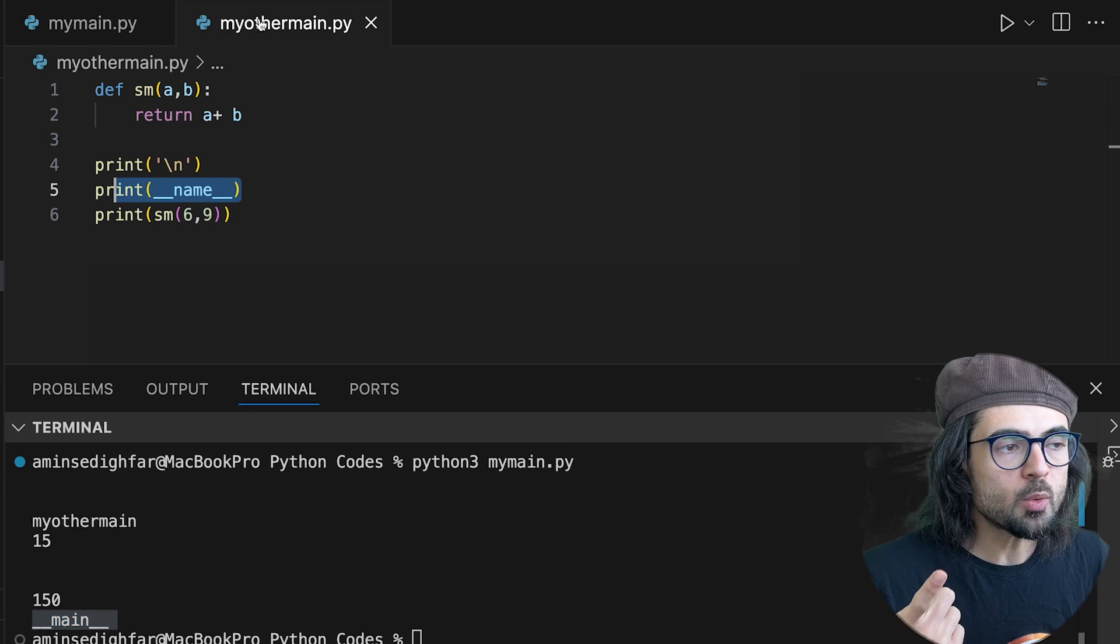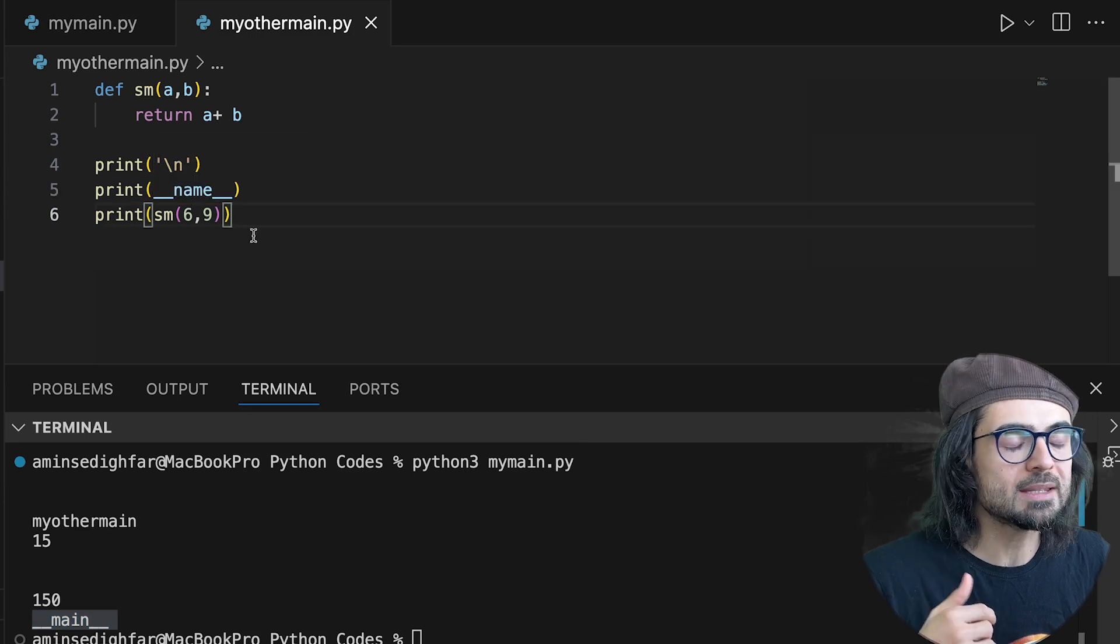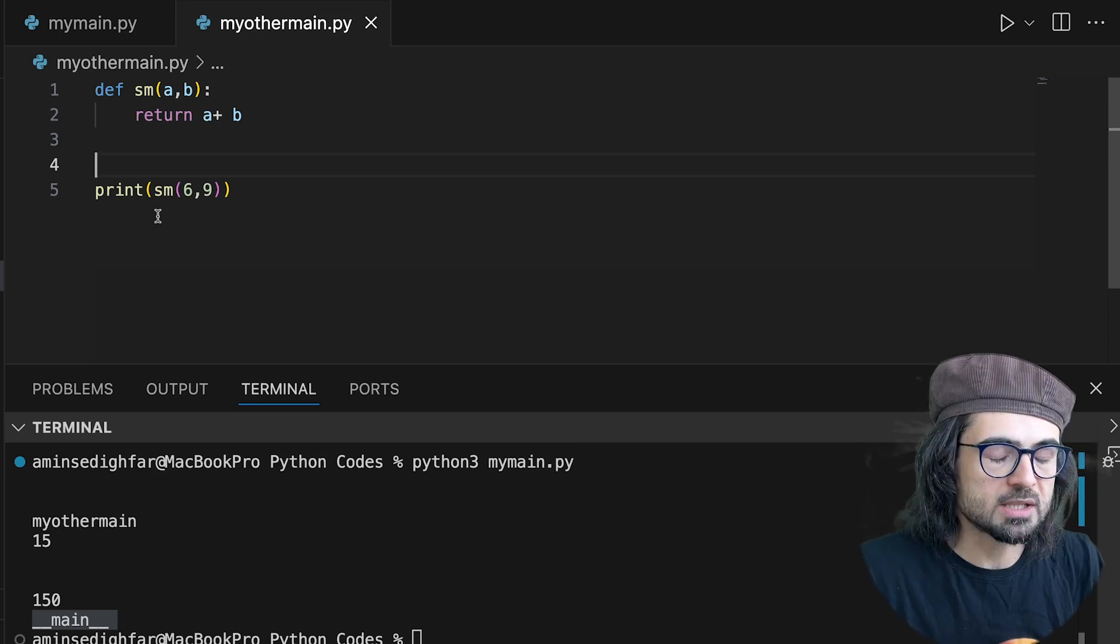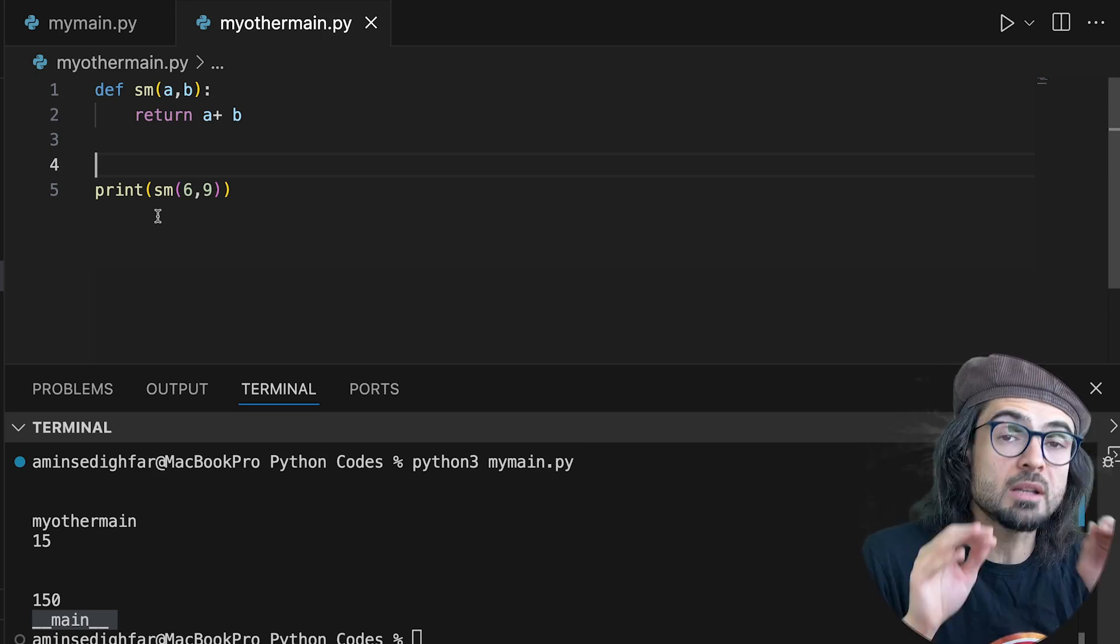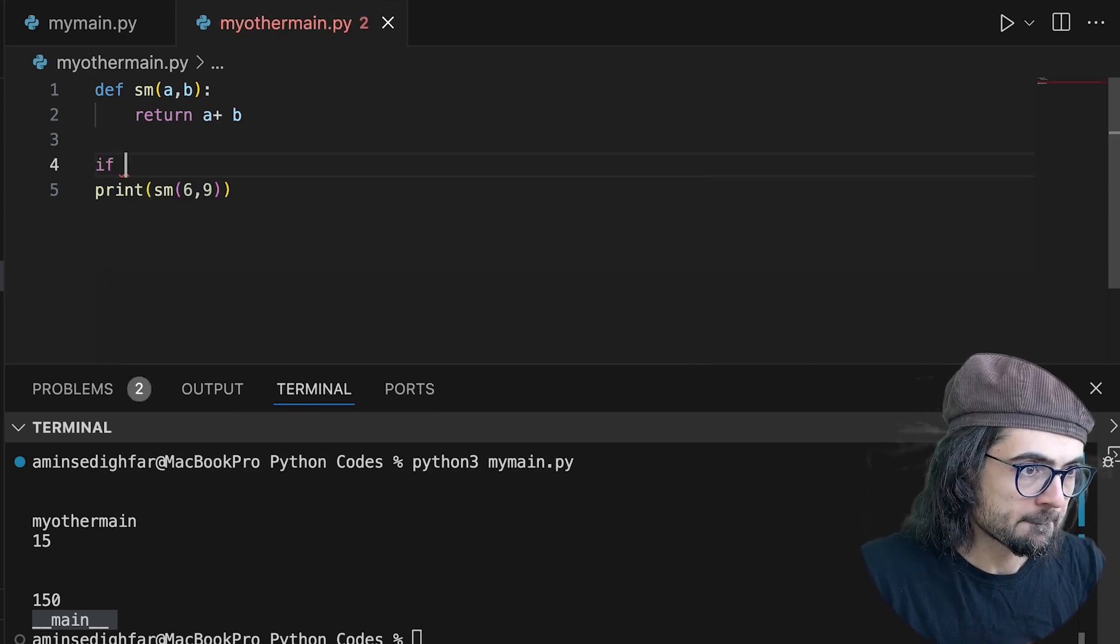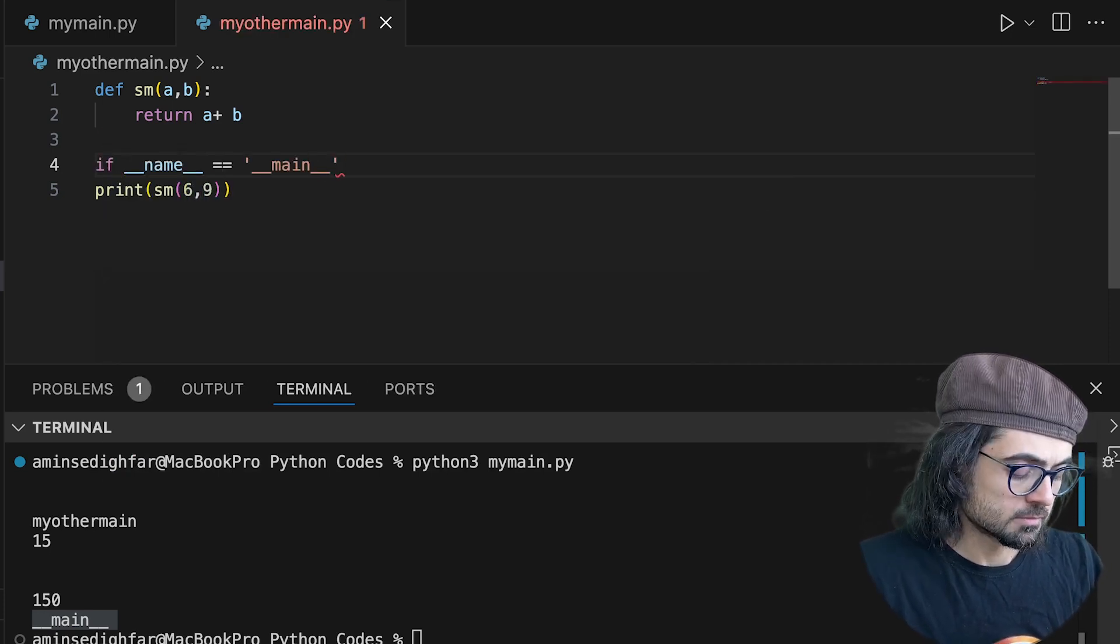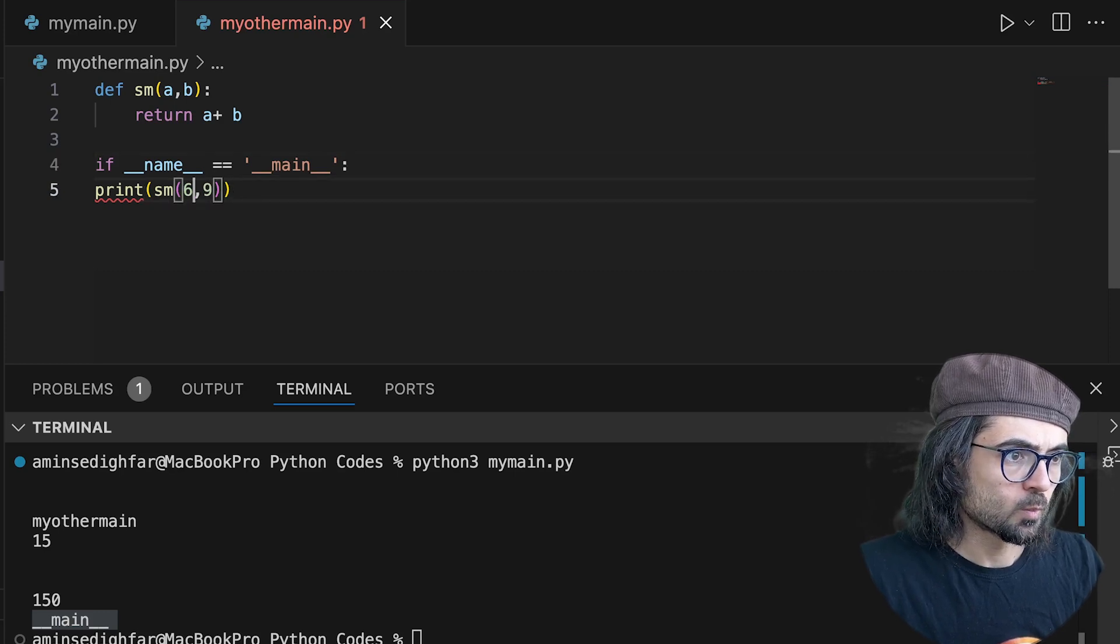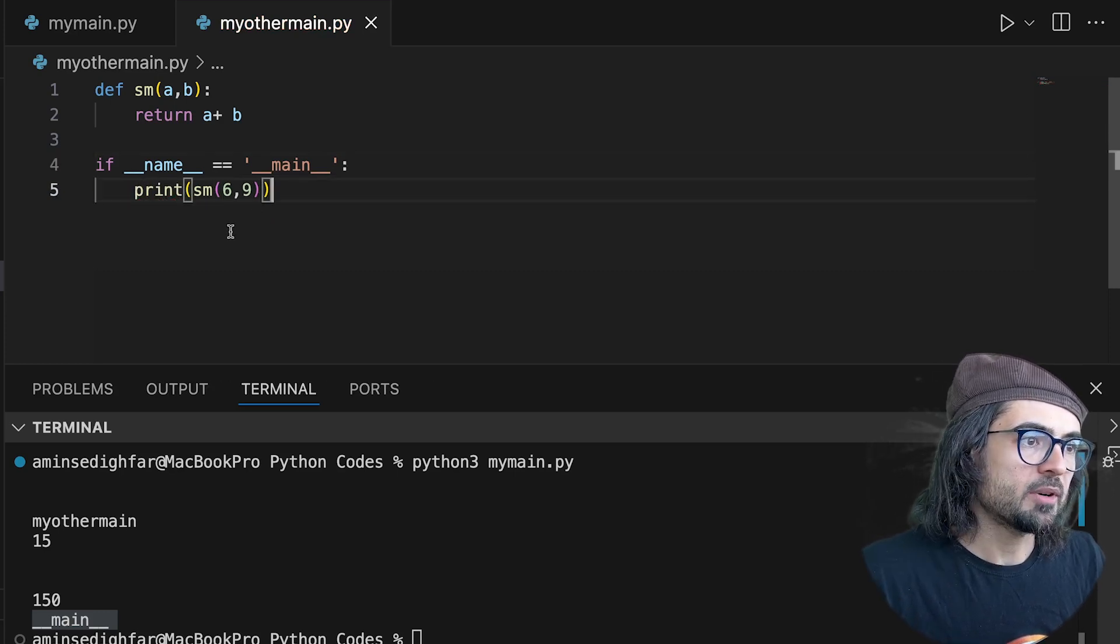So how can we solve the problem? We should let them know what we want to have. First, let me delete these two. And this is the time that the magic line comes to the show. Okay, perfect.